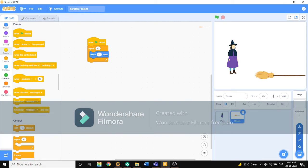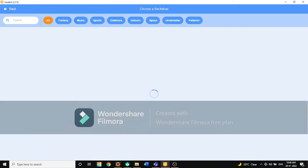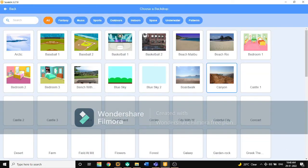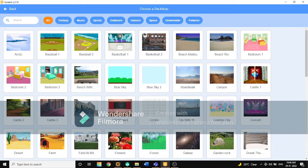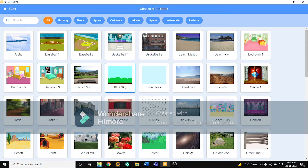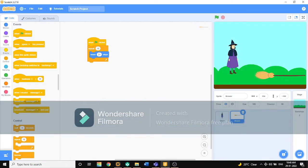First, we will choose a backdrop too. The backdrop can be Blue Sky. Blue Sky is okay.